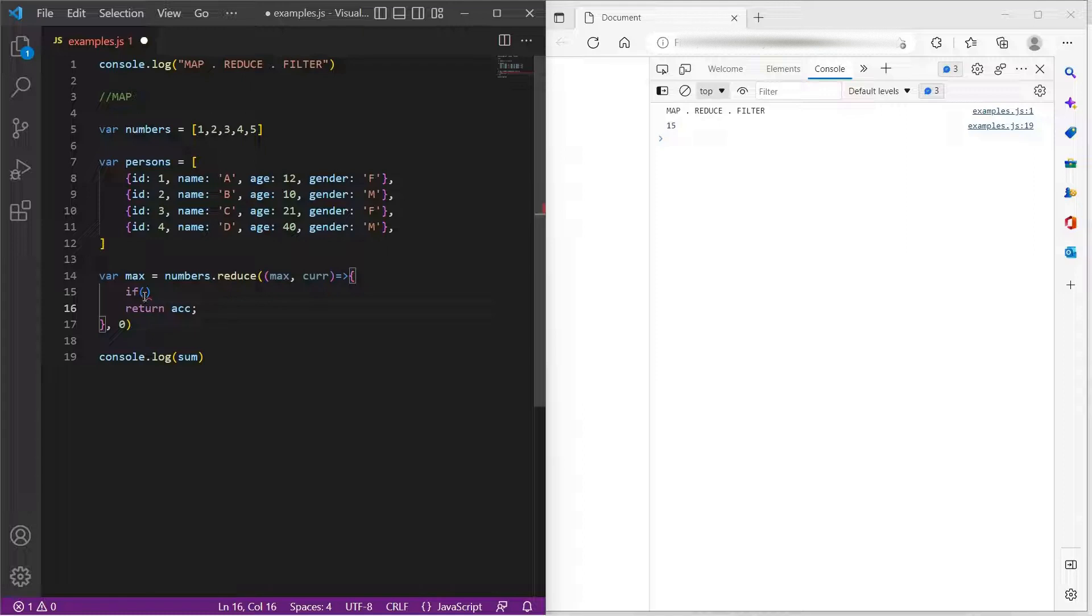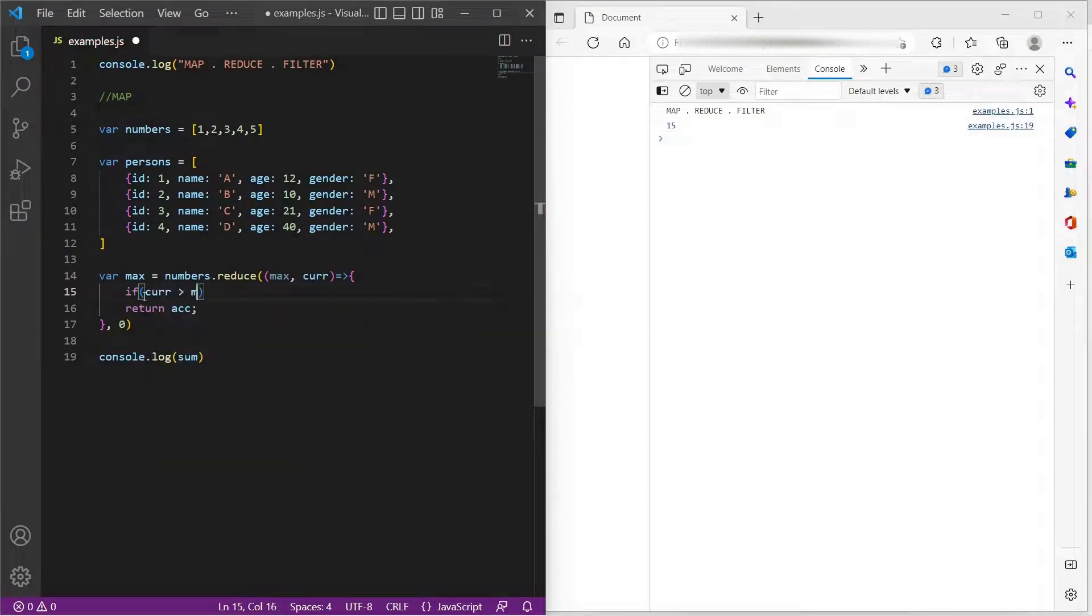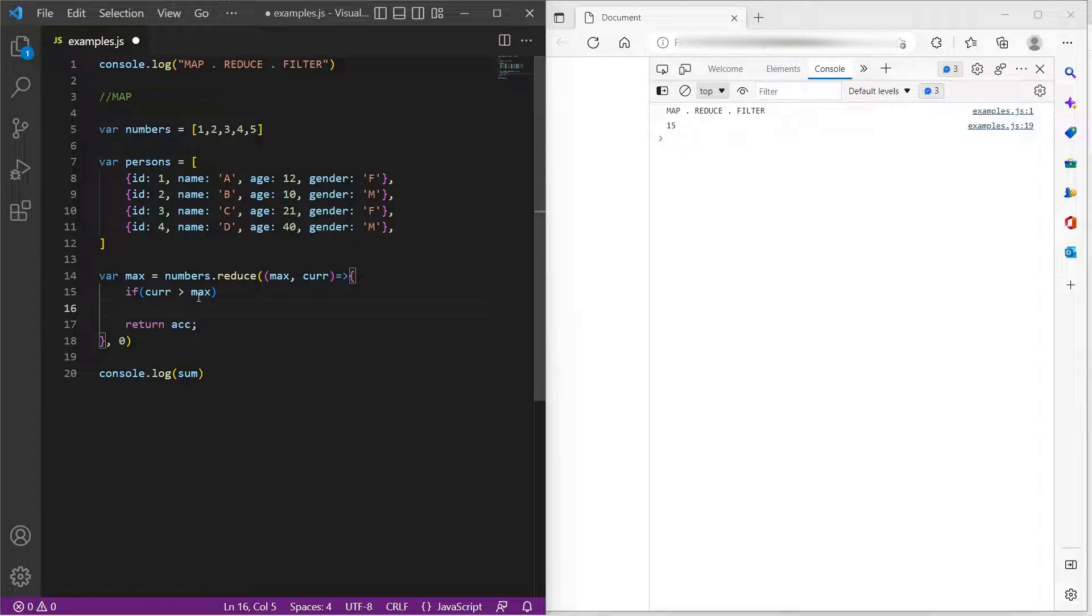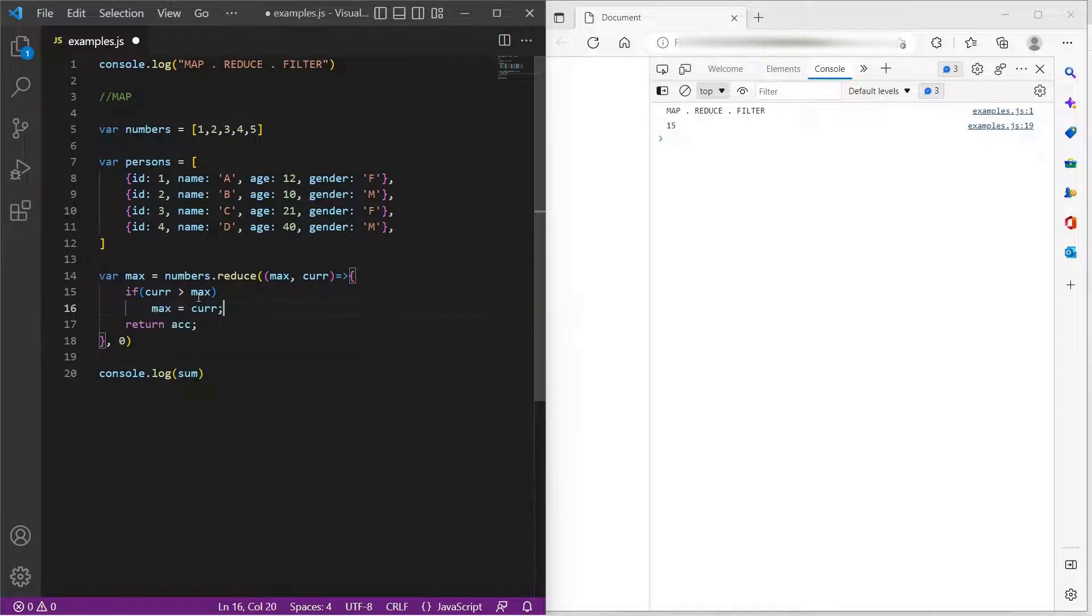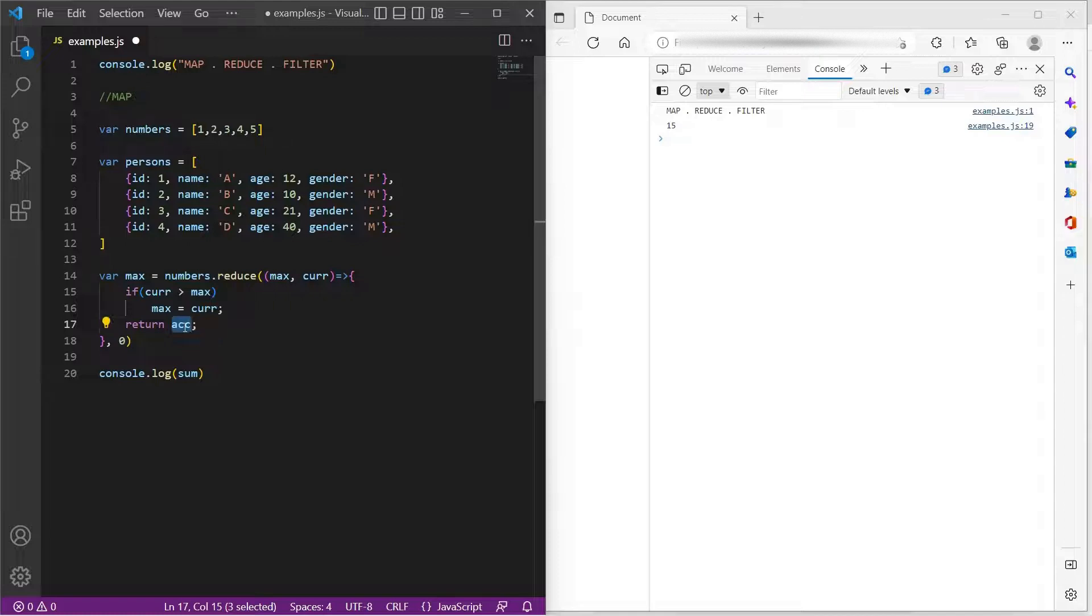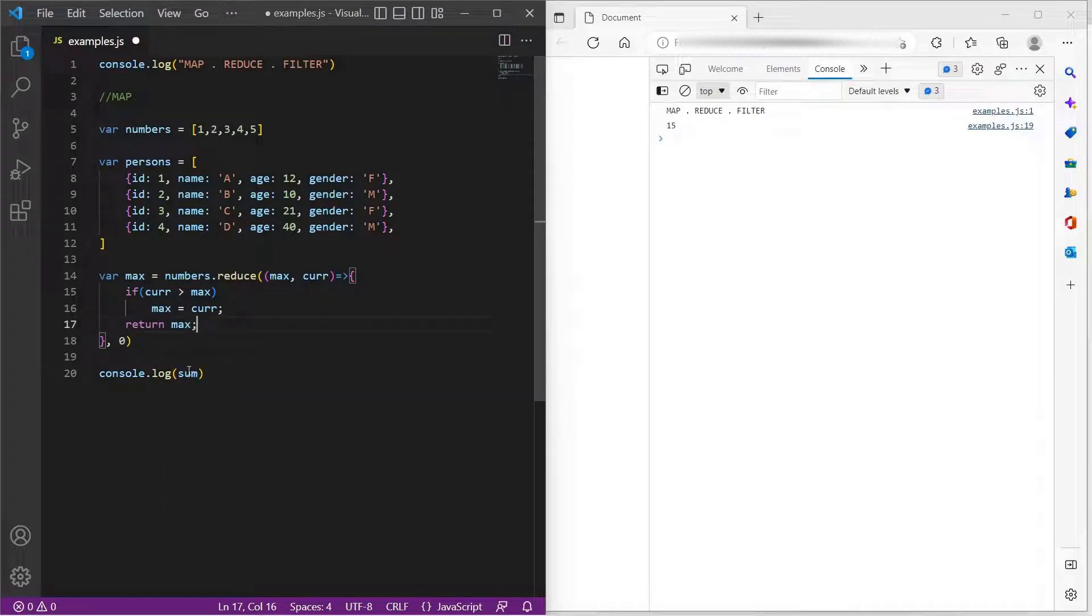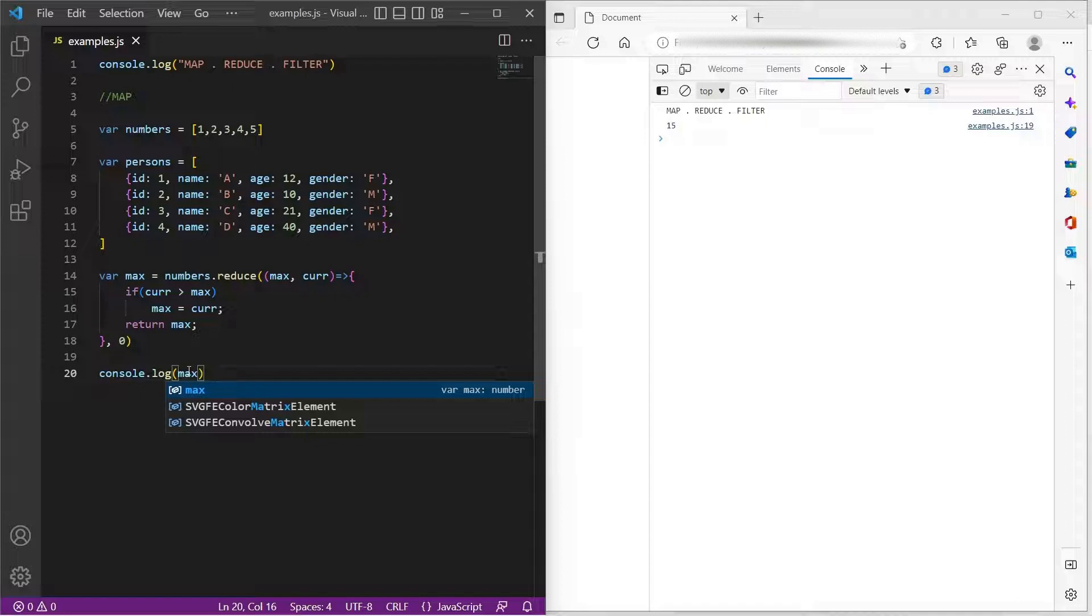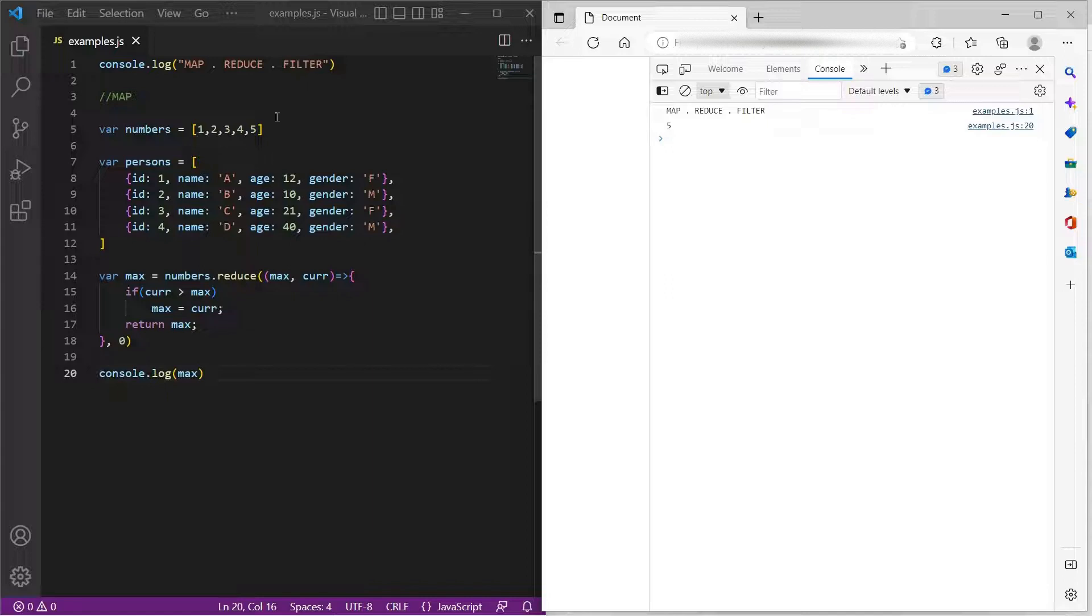Now, if the current item is greater than max, I will just update max with the current item. And in every iteration, I would simply return max. Now, if we look at the maximum element, at the end of the iteration, this max will have the maximum item in this array numbers array.